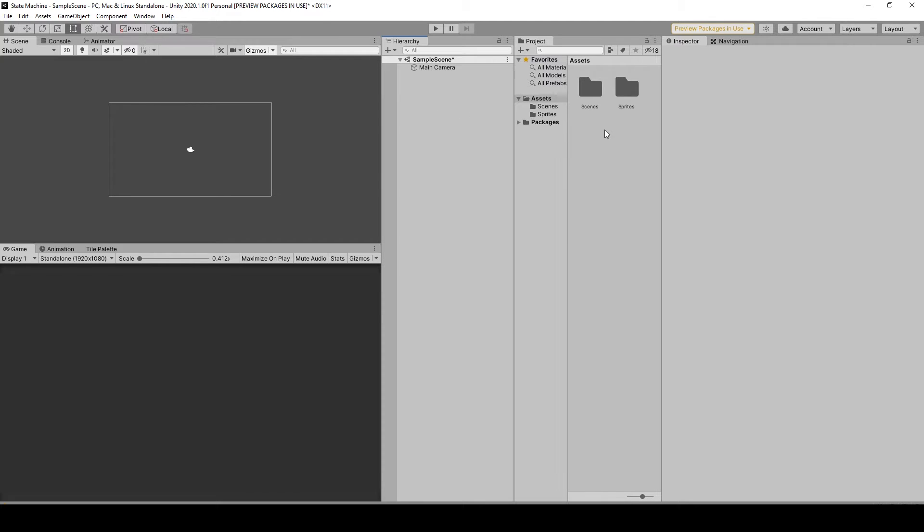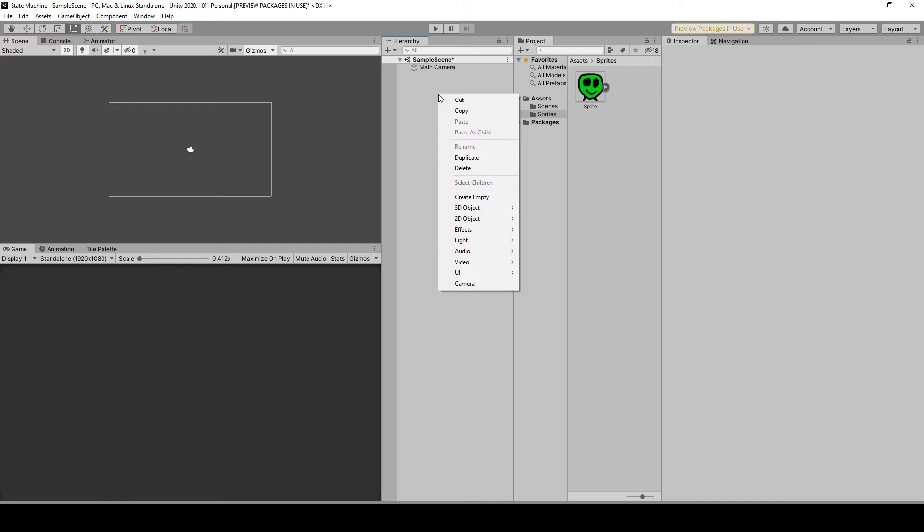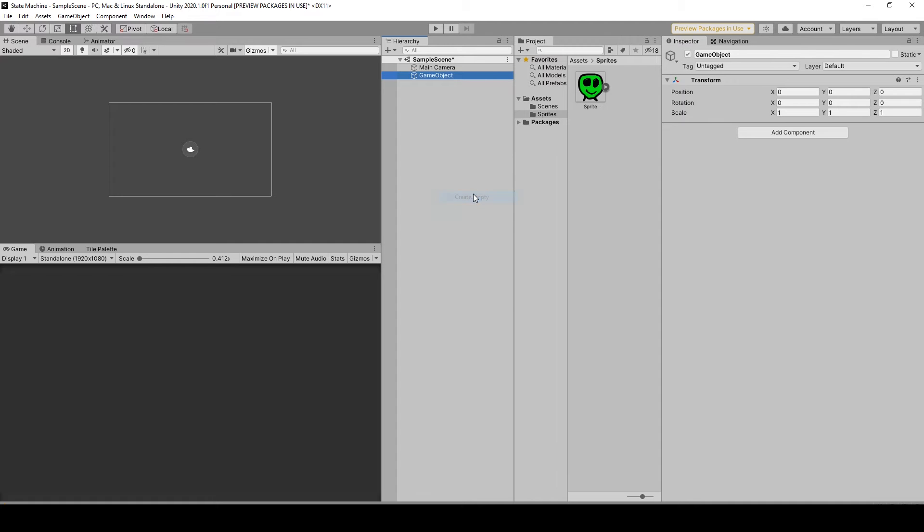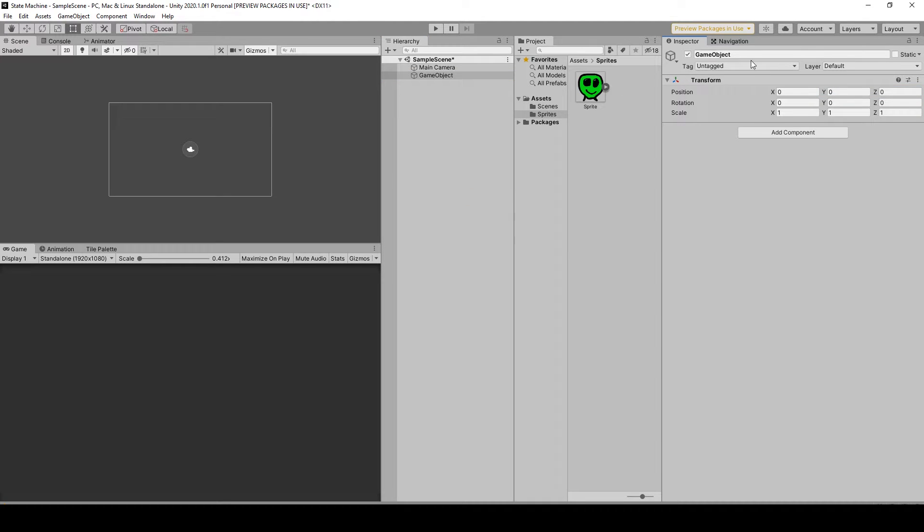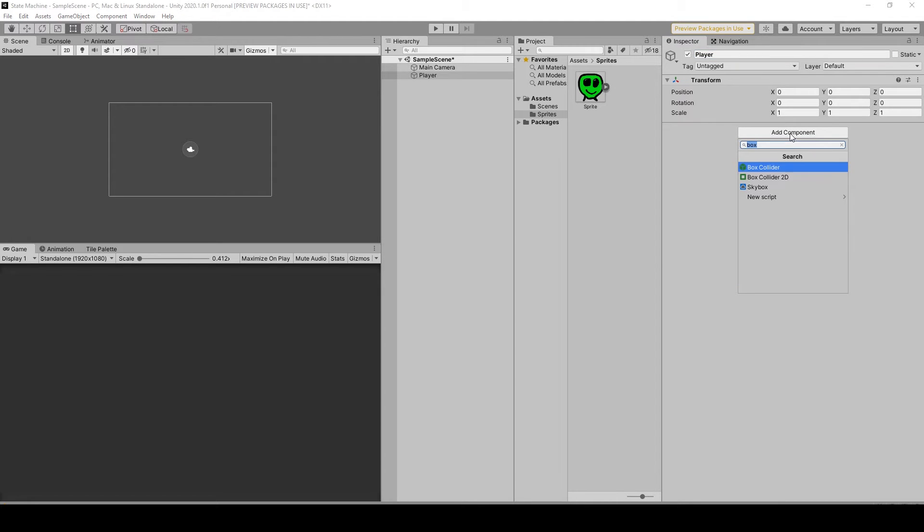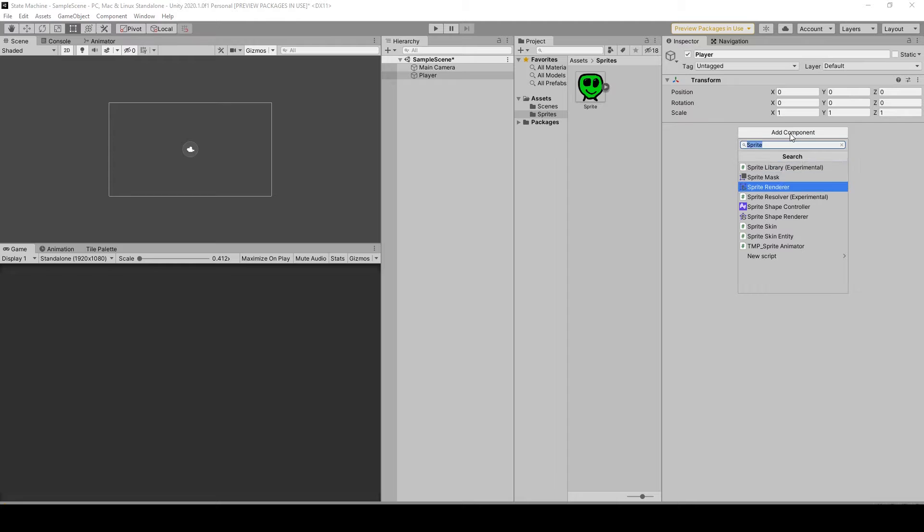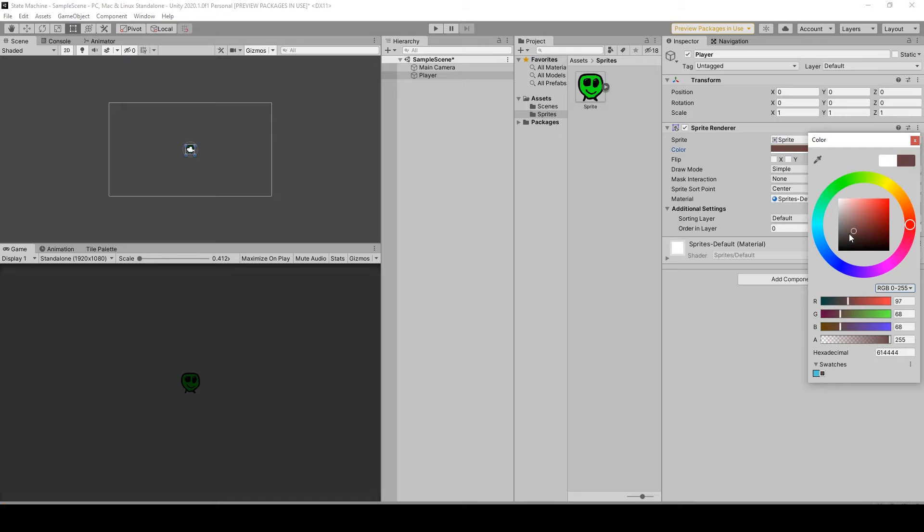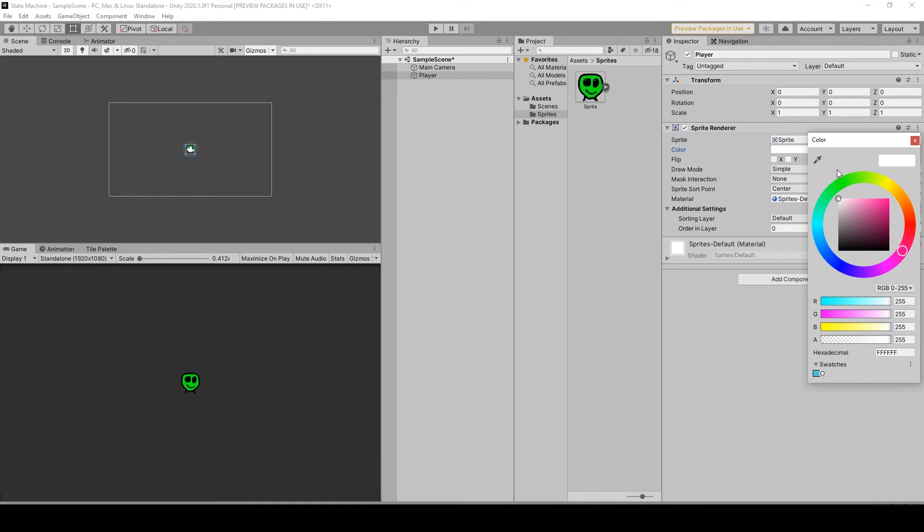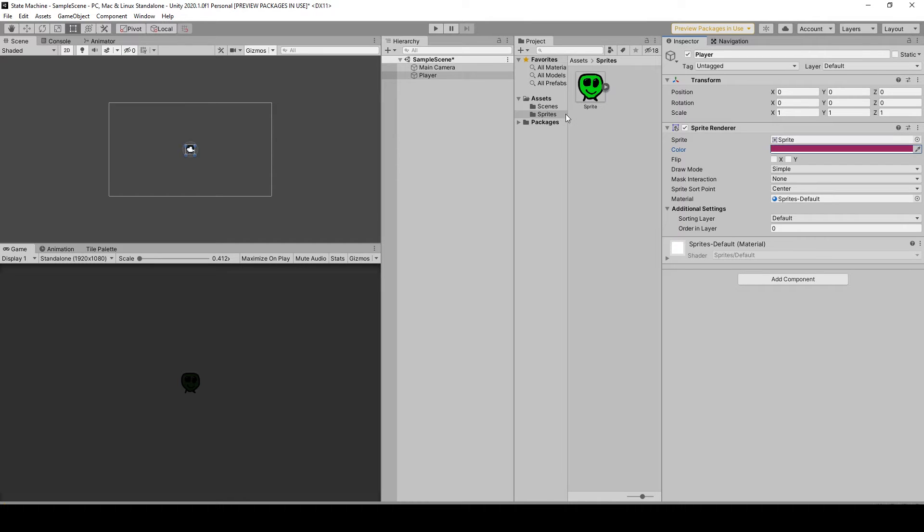In my project here I just have one sprite, so we can create an empty game object, right-click create empty, make sure this is reset. This can act as a player. I want to add a sprite renderer, let's drag this here.